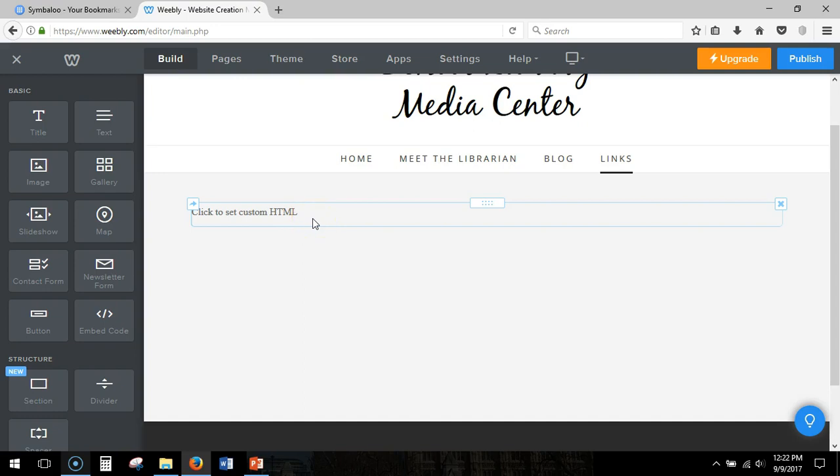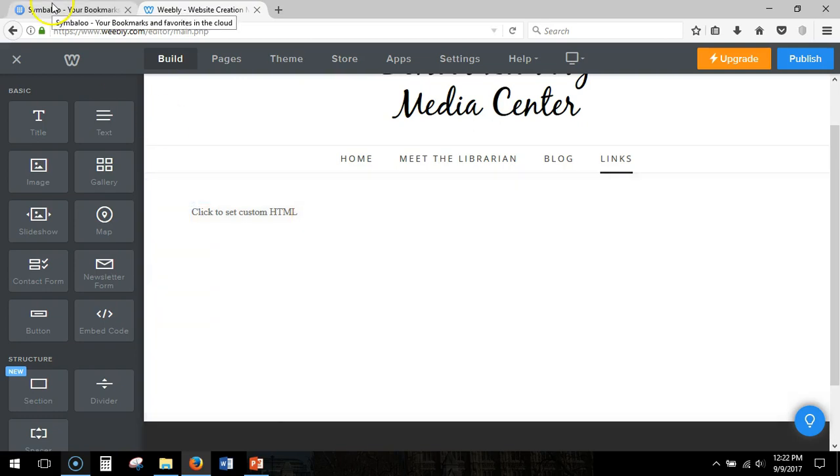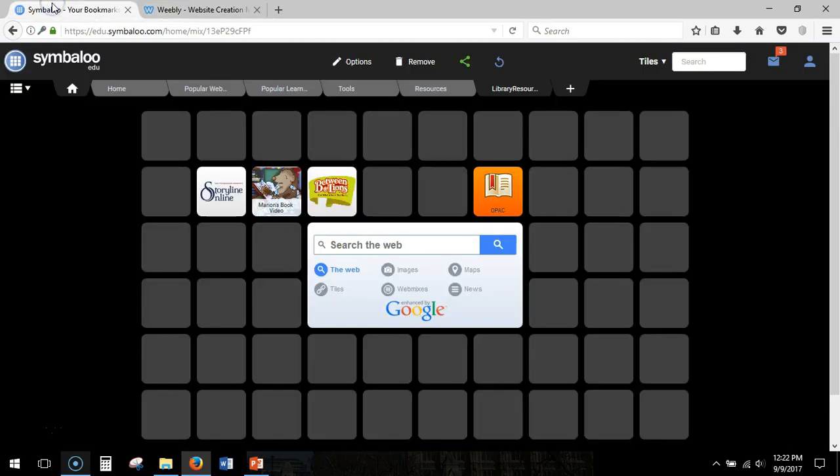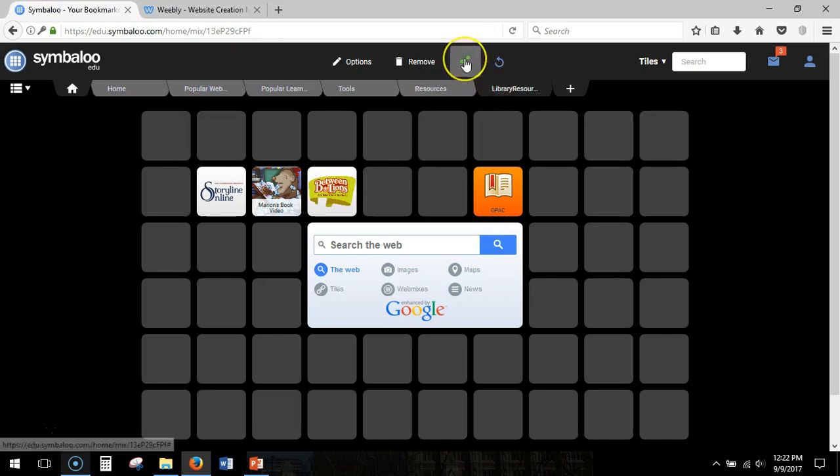Now you get that custom HTML from Symbaloo. So I'm all logged in. I have a live Symbaloo here. I'm going to click on share.